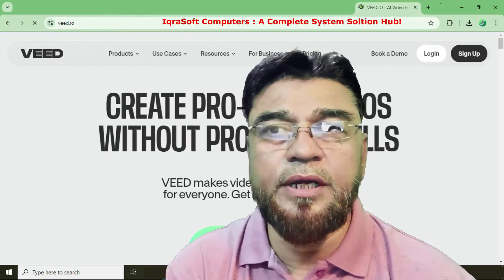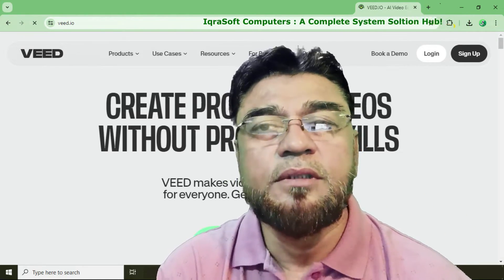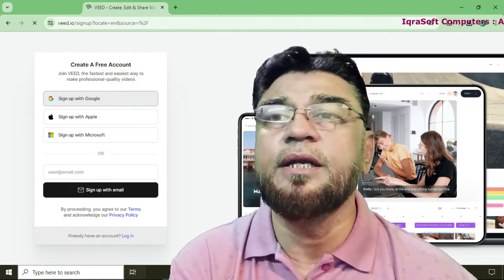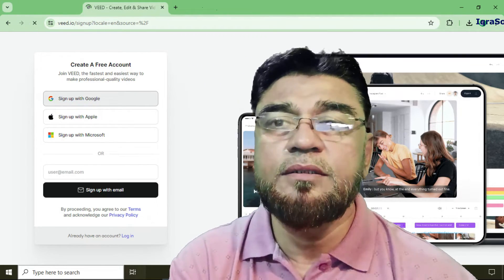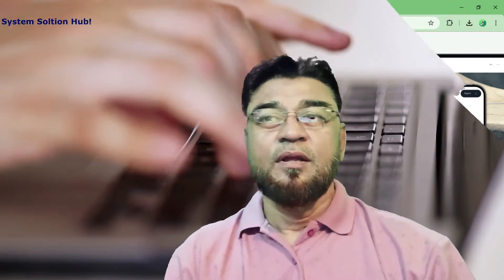In this video I will guide you through the process of signing up to weed.io and creating your very own personal welcome video. Let's start by signing up. Step one: go to weed.io in your web browser. Step two: click on the sign up button in the top right corner. Step three: enter your email address and create a password. Step four: click on sign up and you are ready to go.